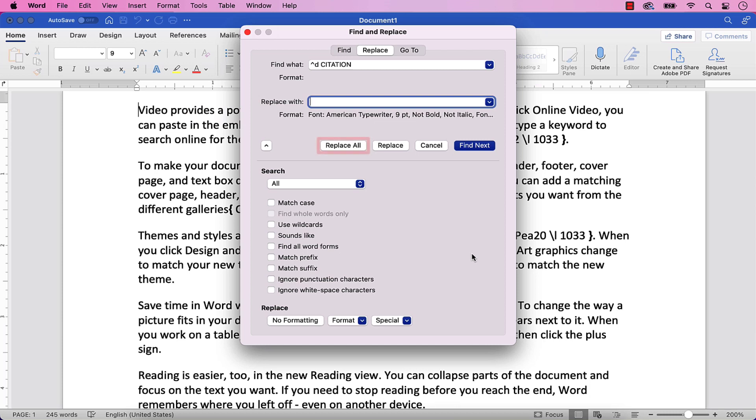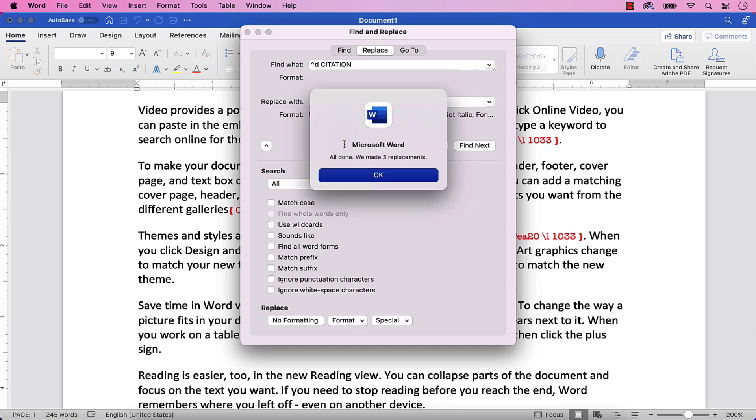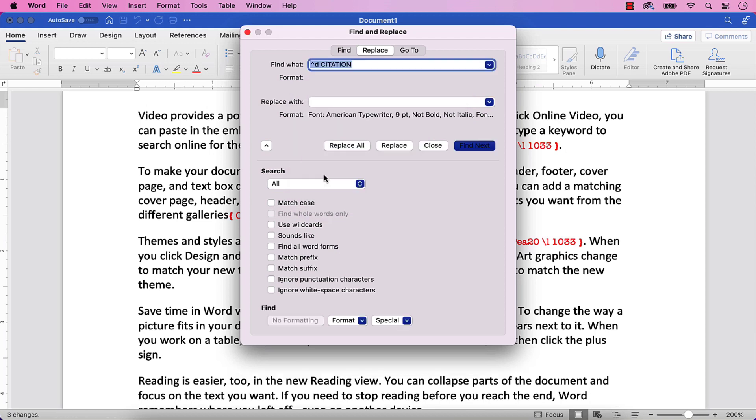Next, select the Replace All button. And then select the OK button in the dialog box reporting the number of replacements. Finally, select the Close button.